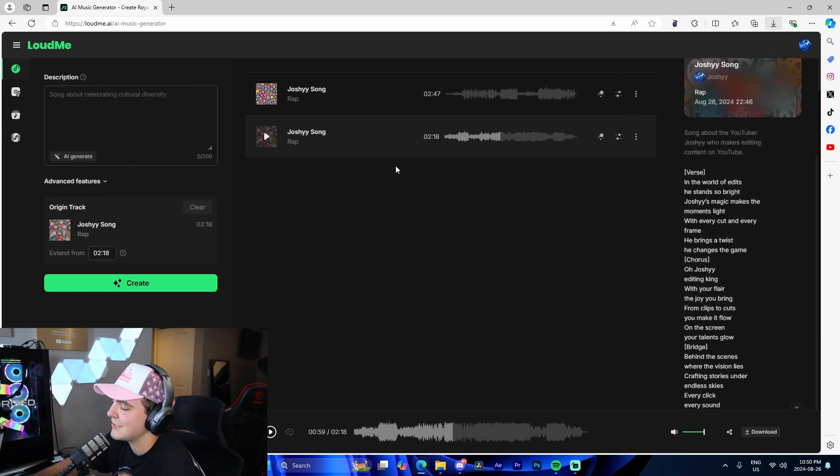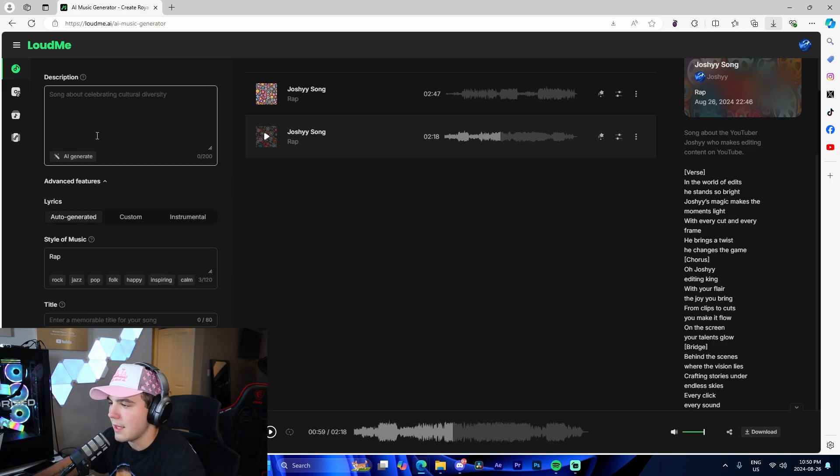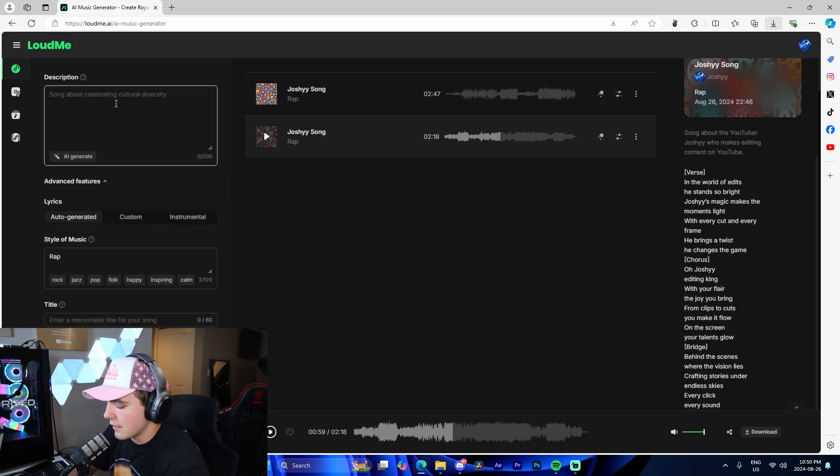Dude, I actually just cannot get over that. I'm going to quickly make an instrumental as well, just so you guys can get an idea of that for background music.